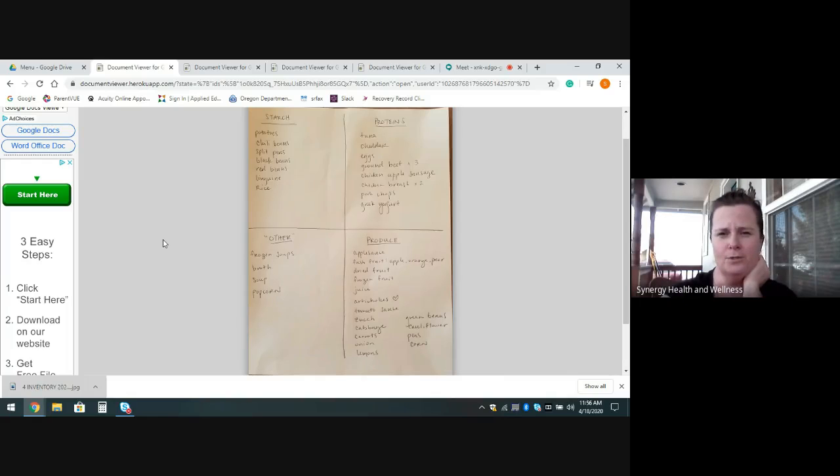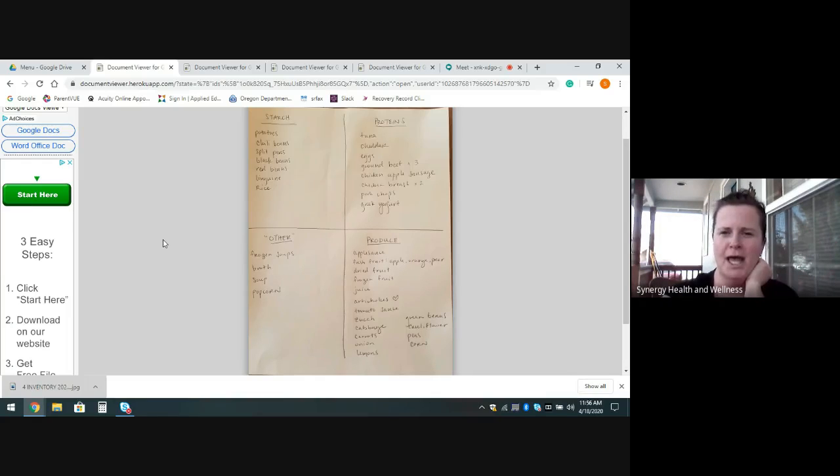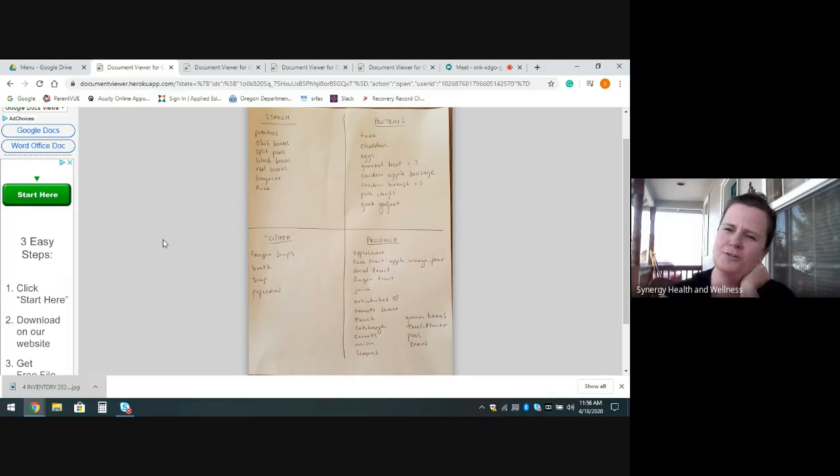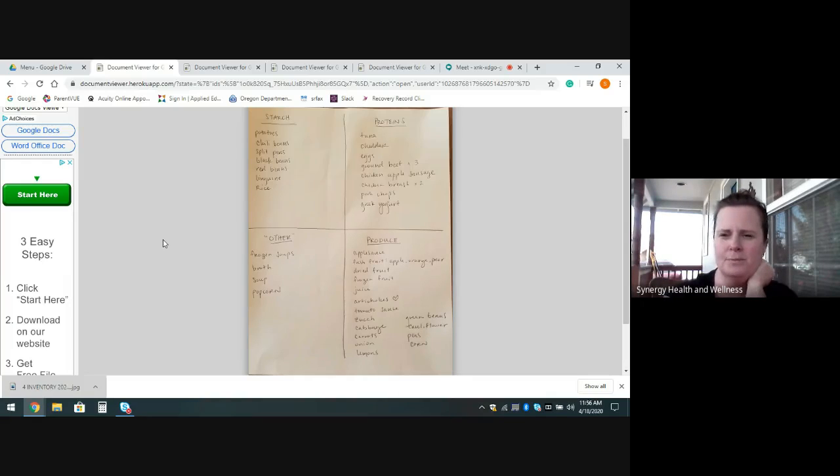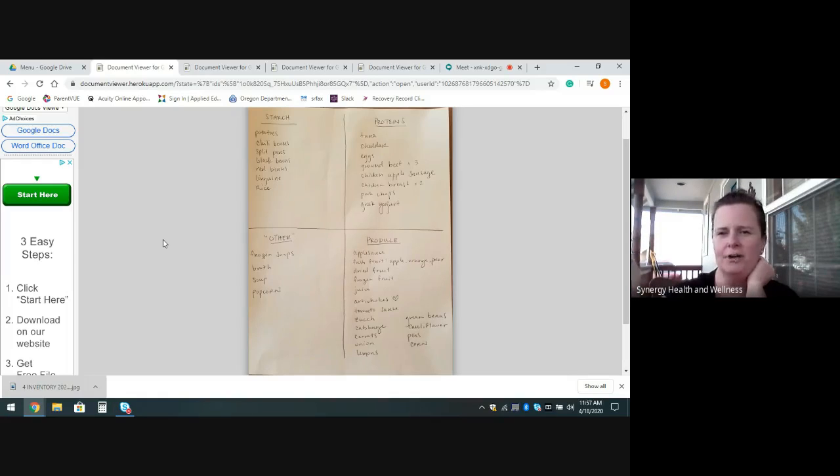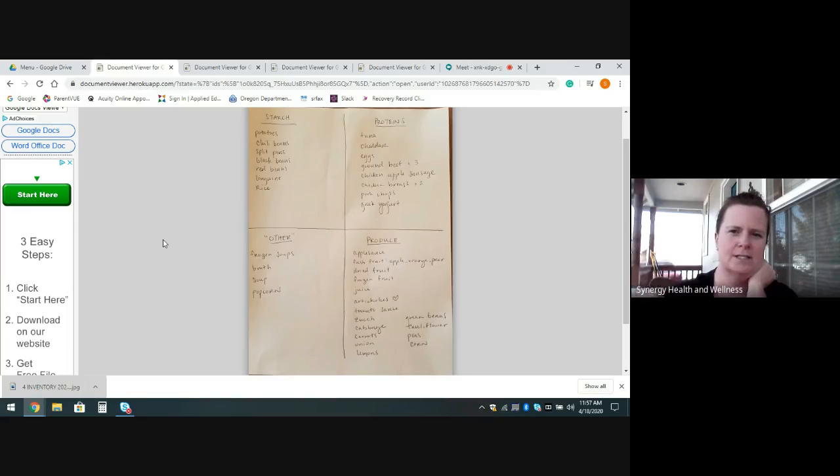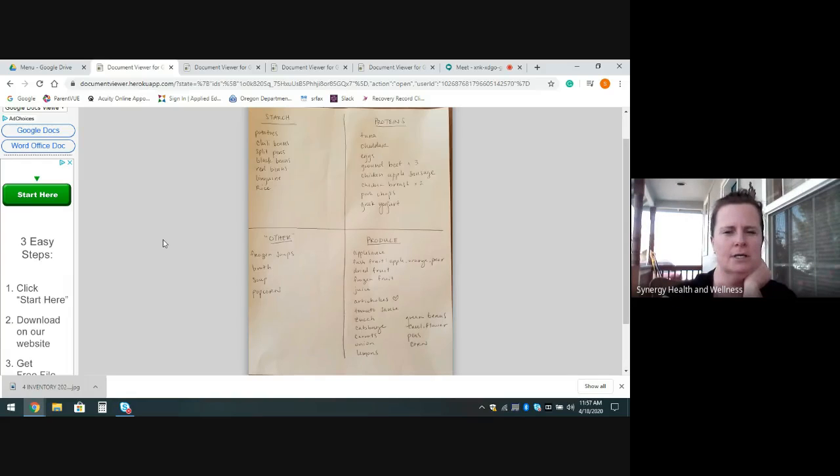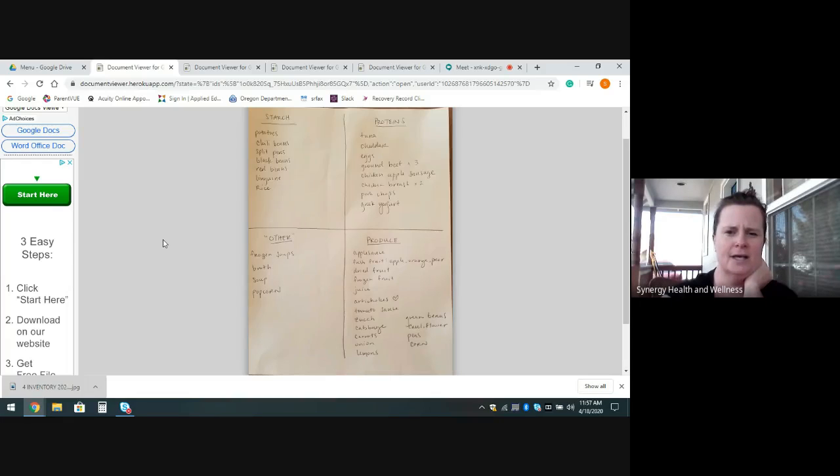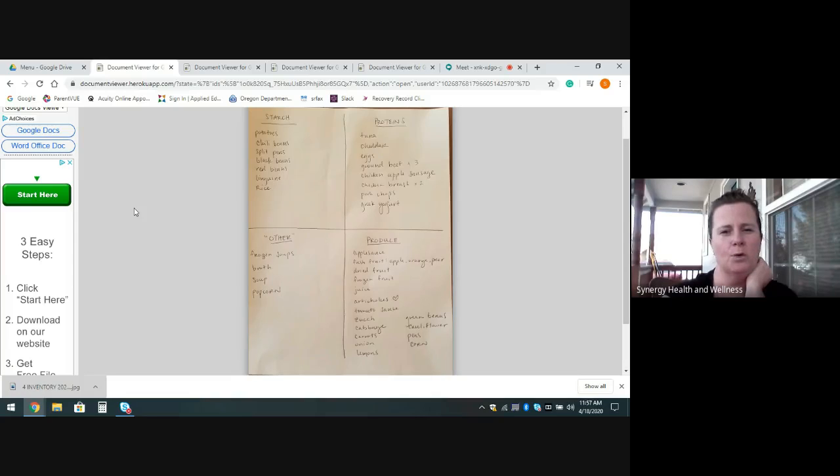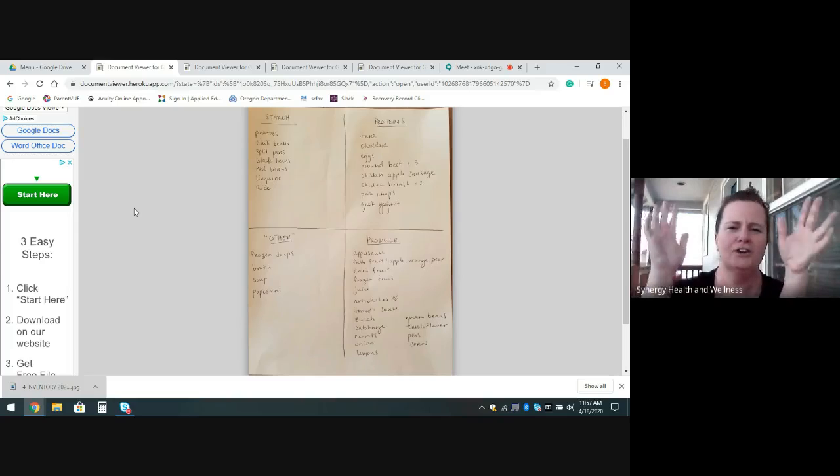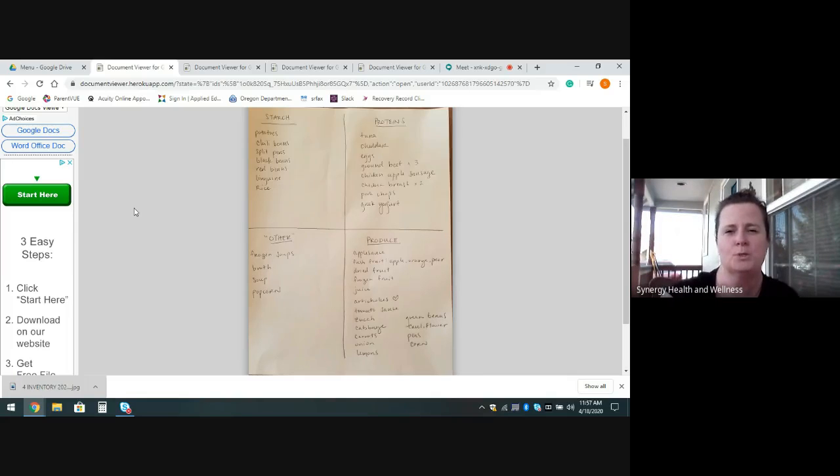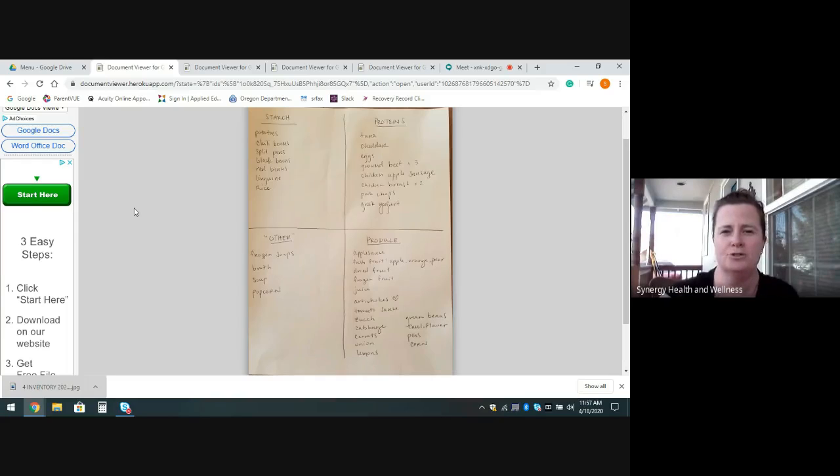Under produce, between the pantry, the freezer, and the fridge, we had applesauce, a little bit of fresh fruit on my counter, a couple apples, some oranges and pears, dried fruit, frozen fruit, which I just generally write frozen fruit on there. I'll use that for smoothies, so I don't really need to break it down to what's what. There was frozen juice, some canned artichokes, canned tomato sauce, we had zucchini, cabbage, carrots, onion, lemons, and then in the freezer we had green beans, cauliflower, peas, and corn. We can use these on our menu throughout the week if possible. The other foods that I don't really have a specific category for, we had some frozen soups in the freezer. There was broth in my pantry and canned soups and then popcorn for snacking.